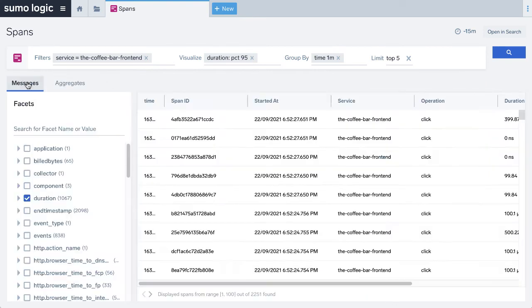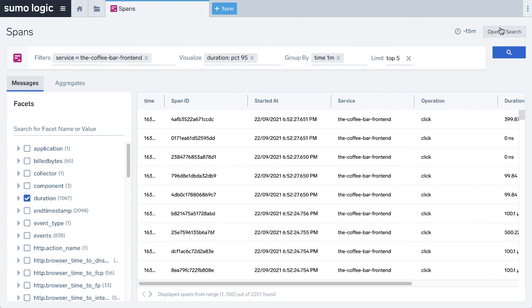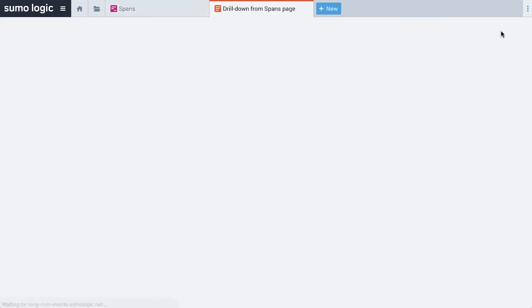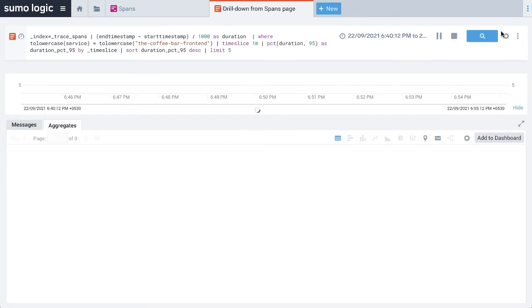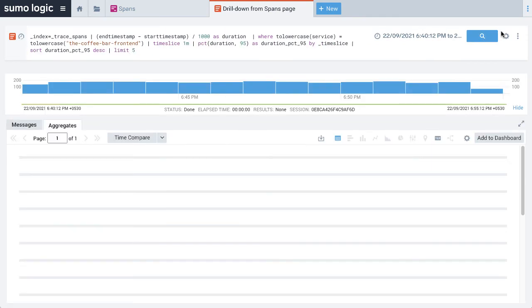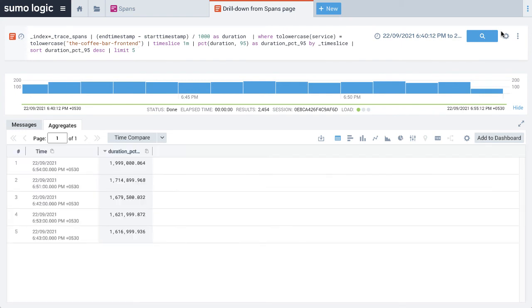For further enhancement, click open and search on the top right corner, which translates the aggregated data to a proper log search query, where you can further enhance that query if required. You can use this especially in advanced use cases that are not supported in the span analytics basic interface.